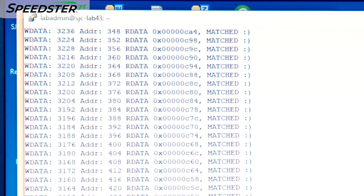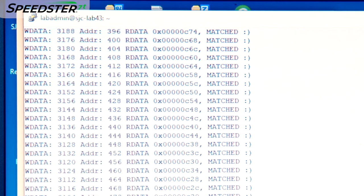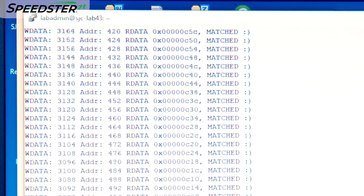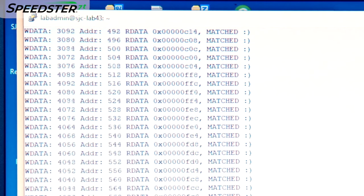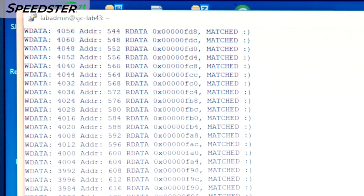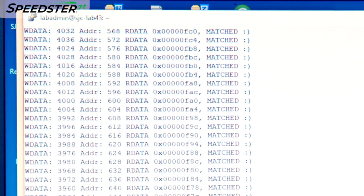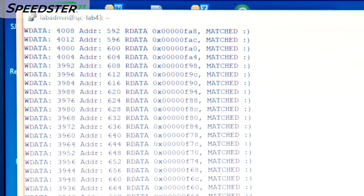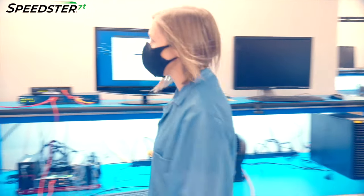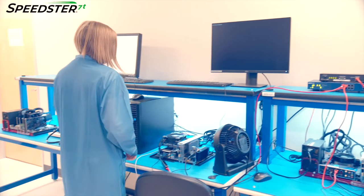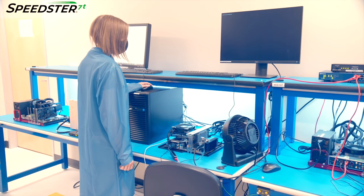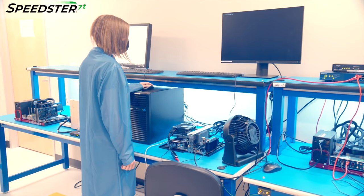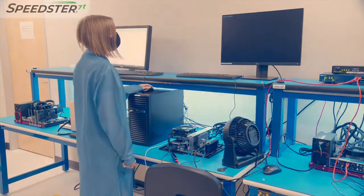We have successfully demonstrated the PCIe Gen 5x16 interface on the Speedster 7T FPGA and VectorPath Accelerator card. If you would like to learn more about the Speedster 7T FPGA and set up a meeting with a technical representative, please contact Achronix today. Thank you for watching!